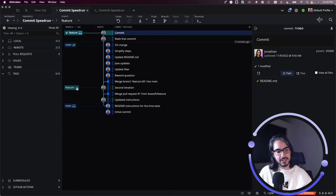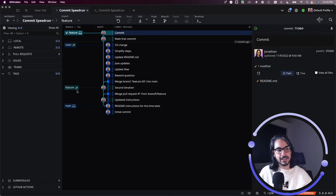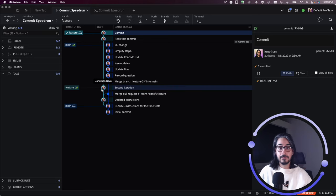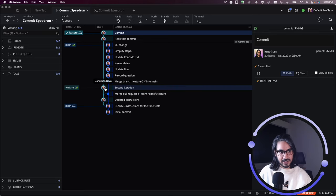I can tell it's pushed up to my remote because I see this leaf icon, which I have as an icon for my remote. You can revert the commit, and you probably already guessed it, but you can right-click on that target commit.